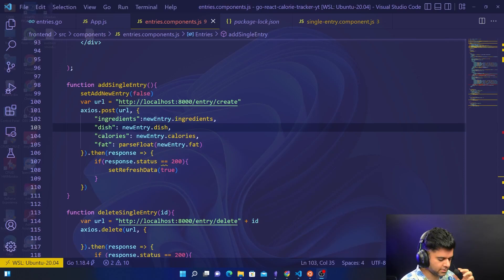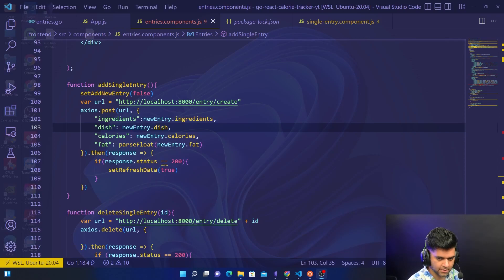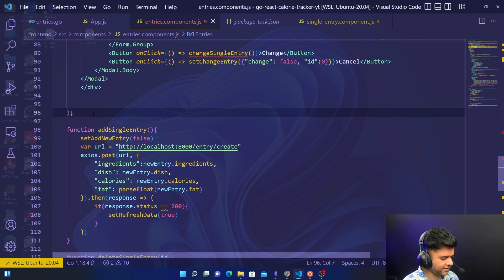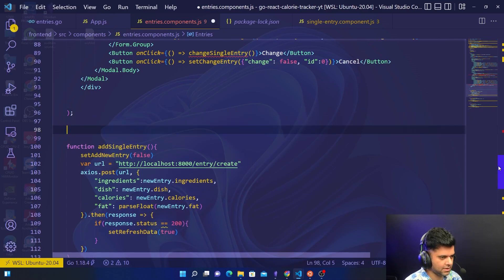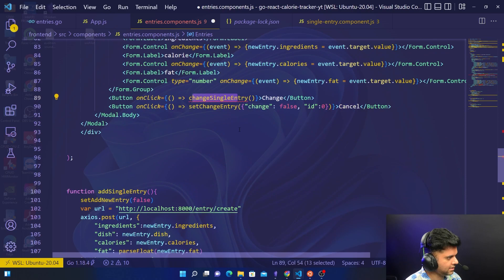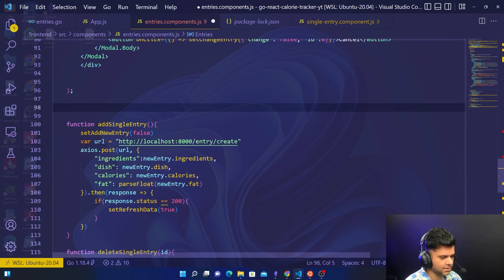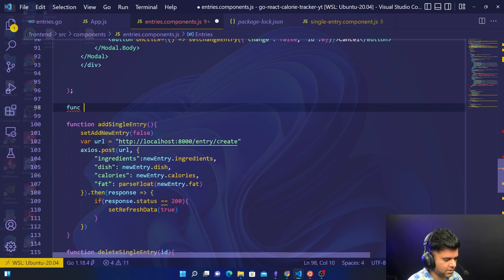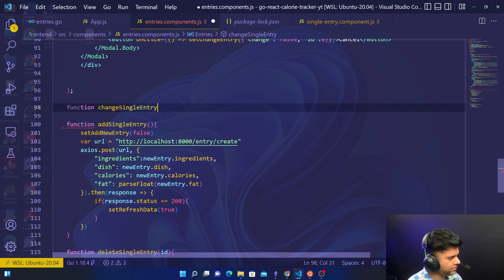Welcome back to the Golang and React full stack calorie tracker application series. We have just two functions left and we're done with the front end. The two functions are changeSingleEntry and changeIngredientForEntry — both update functions. The changeSingleEntry one is a little simpler.